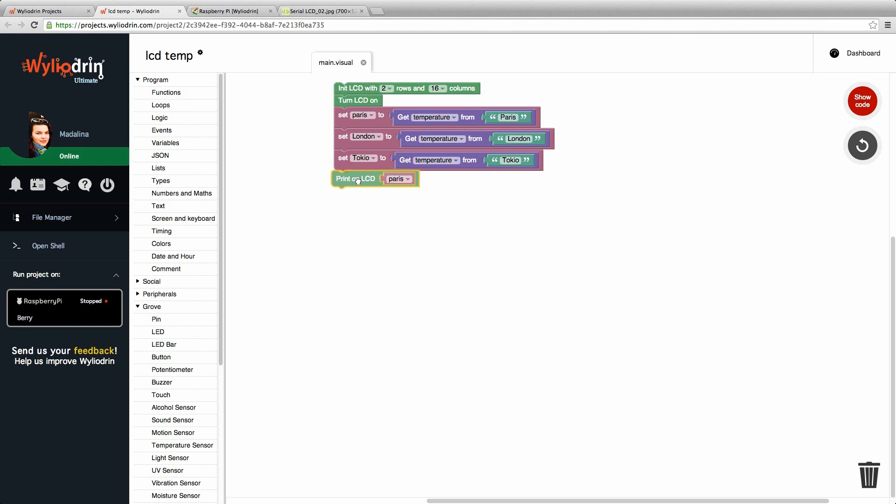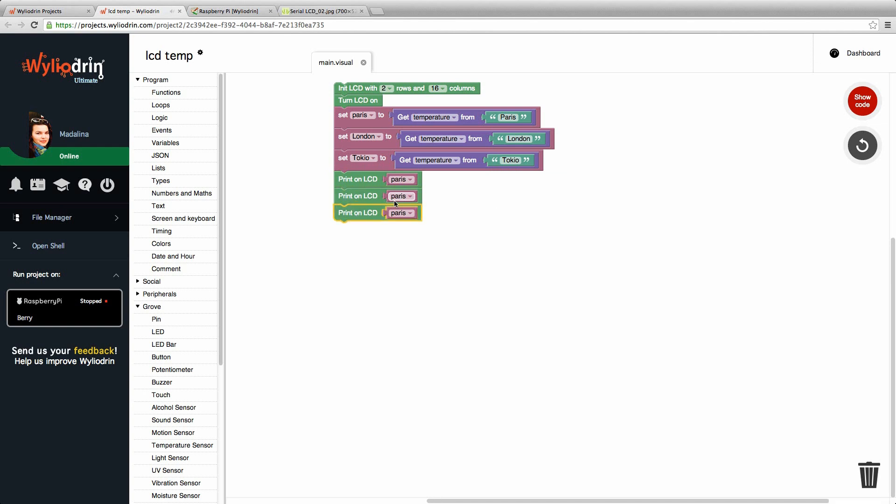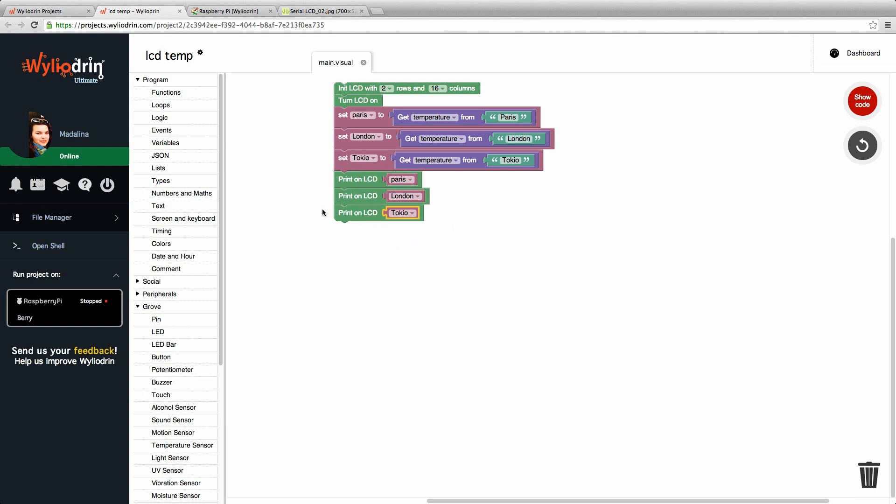And we can also duplicate the block for the printing part. And replace Paris with London for once and then Tokyo. If we leave the code like this, all three temperatures will be shown on the first row of the LCD display. So we won't be able to see clearly which one is which.